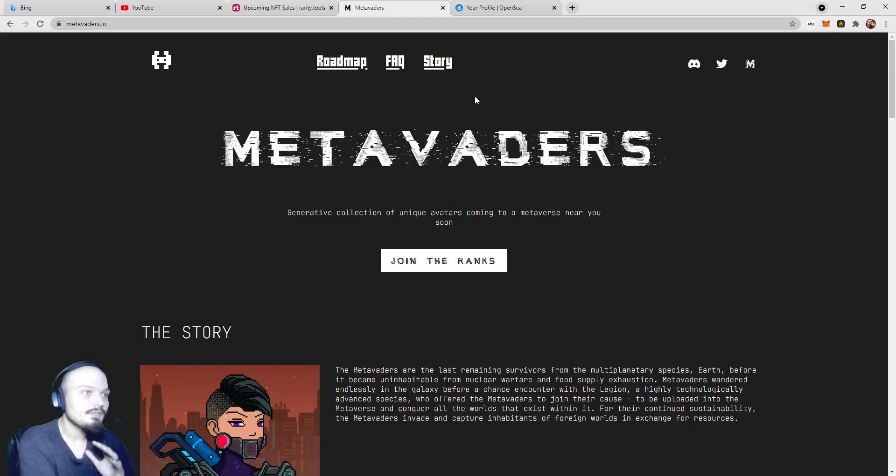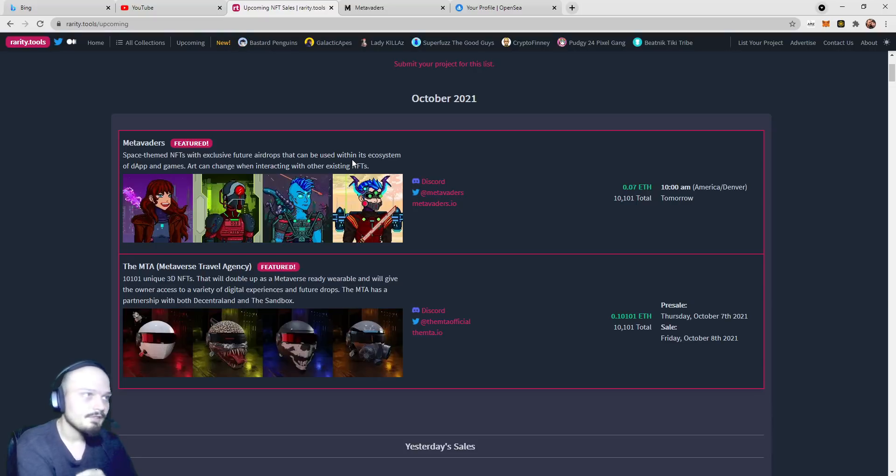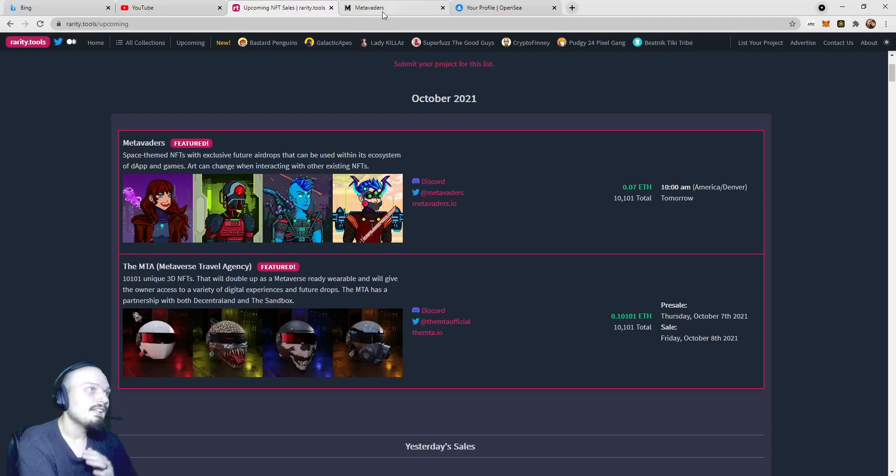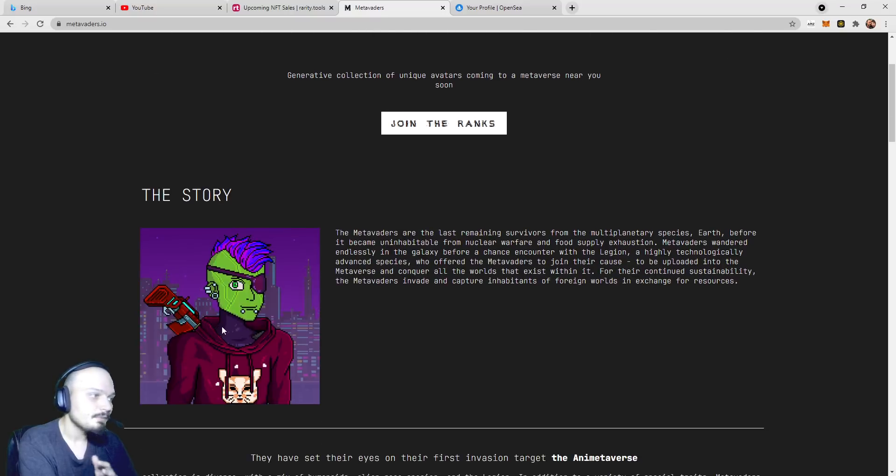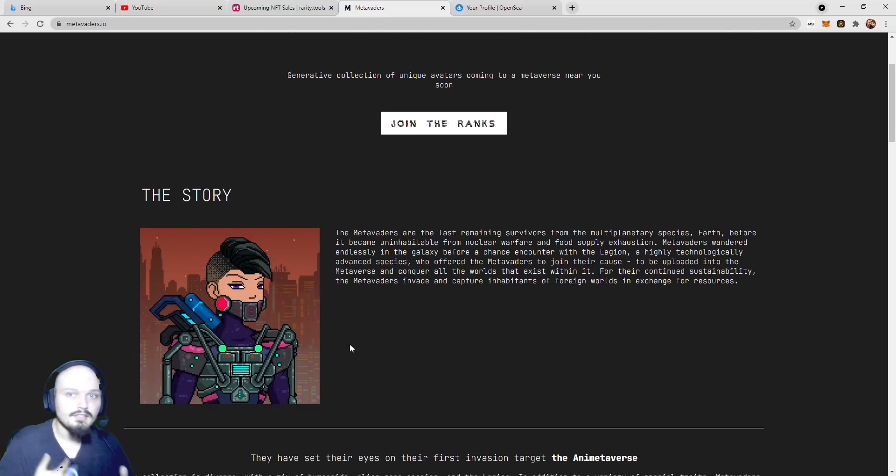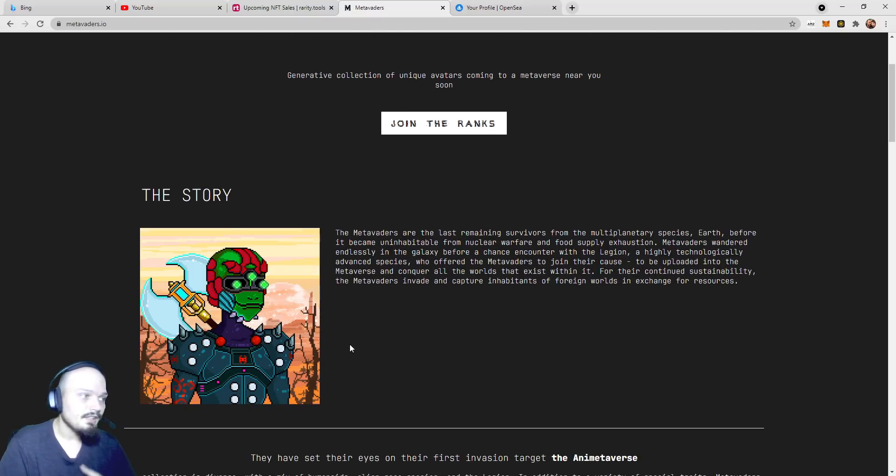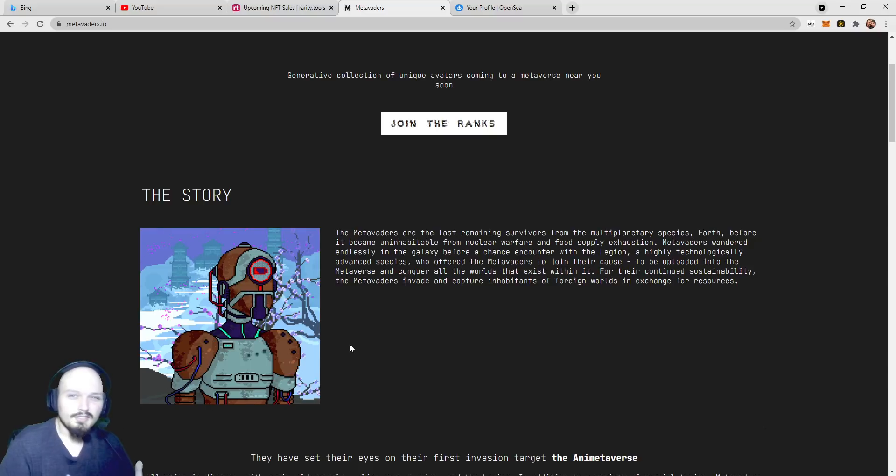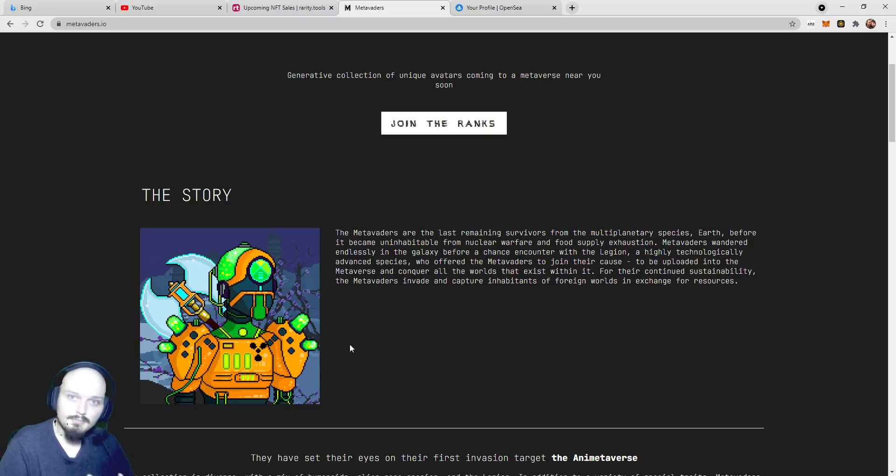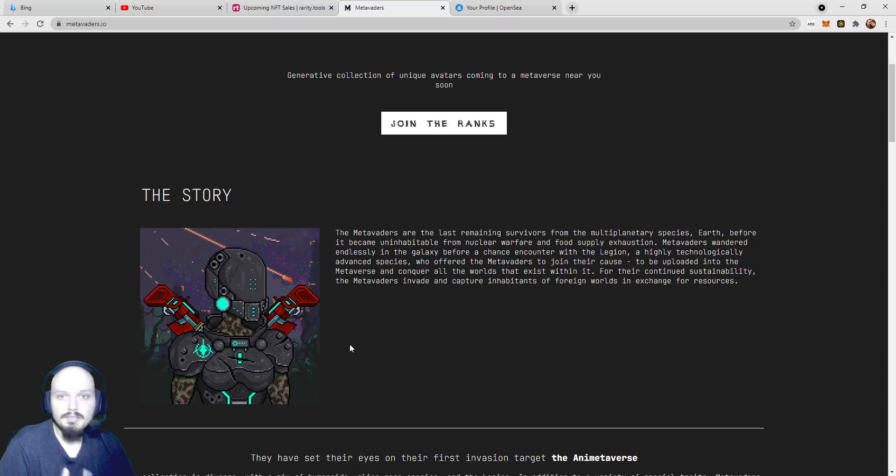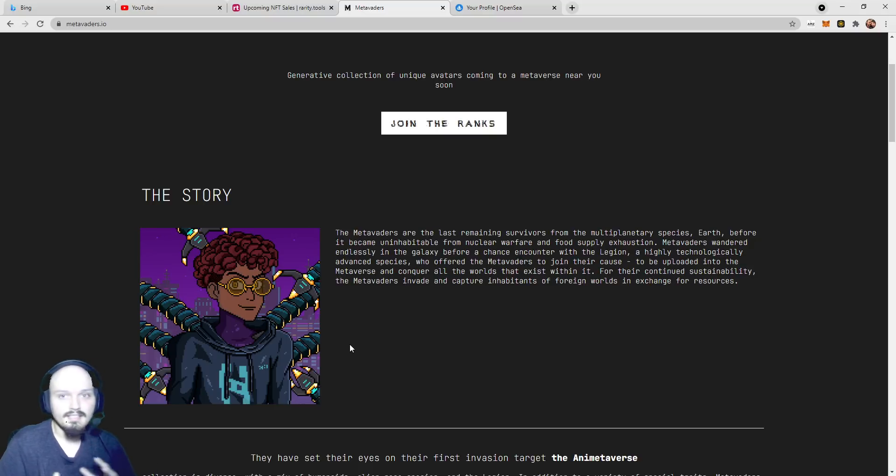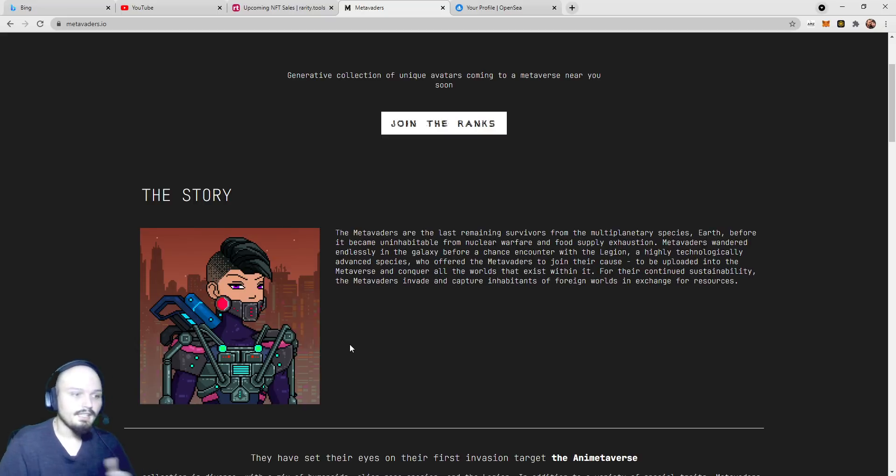MetaVaders, right off the bat, it is the number one featured project on Rarity Tools for the month of October 2021. What MetaVaders is, you can see the pictures right down here of some of the generative art that they have. They are pixel monster human alien mashup type deal, and they have a pretty interesting deal going on here, so we're going to cover that.